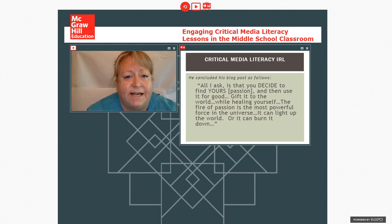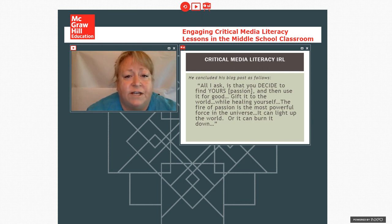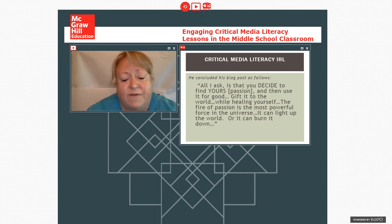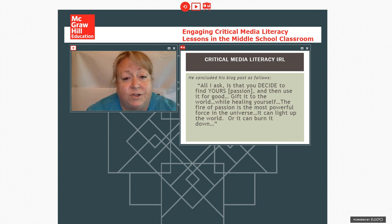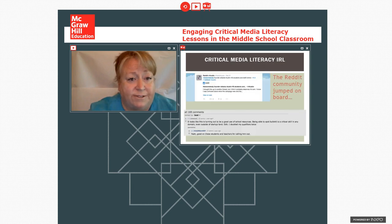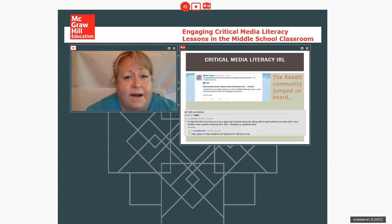And he included his blog post in this way: All I ask is that you decide to find your passion, then use it for good, gift it to the world. While hitting yourself, the fire of passion is the most powerful force in the universe. It can light up the world or can burn it down. You can hear in his voice the way he might have had an inspirational talk. Well, adolescents, as you know, if you're here as a middle or high school teacher, are most likely to burn it down if given an option. So that was what started happening.